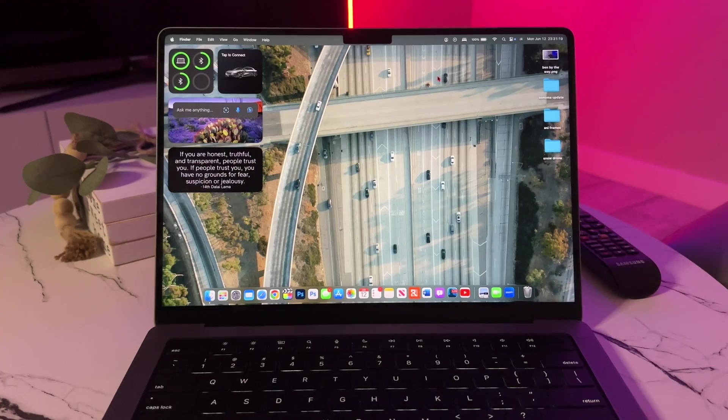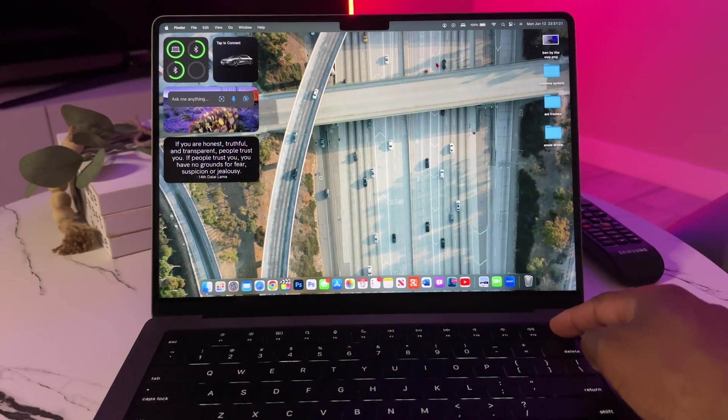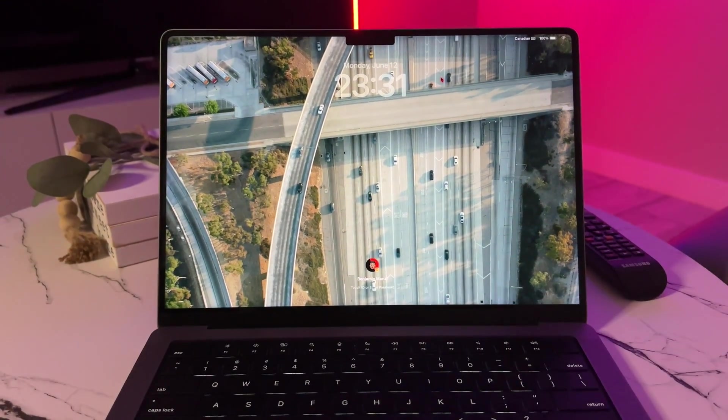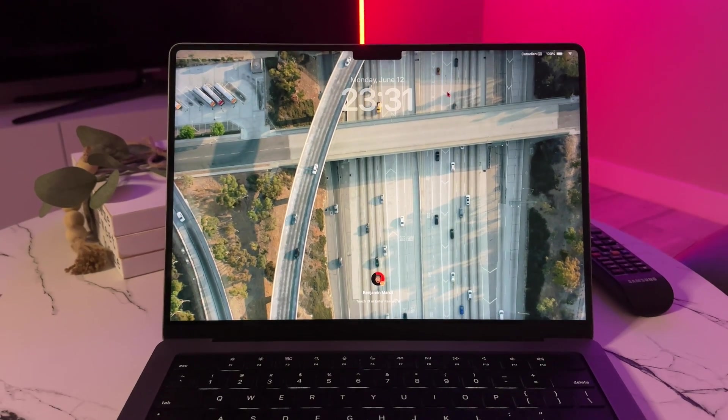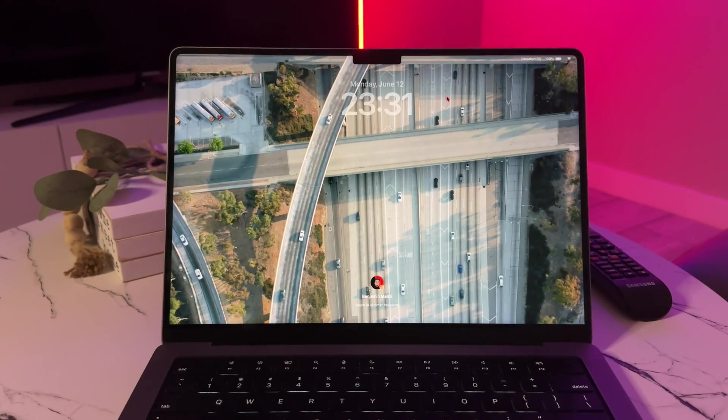As usual with each macOS operating system release, we also get new wallpapers and screensavers, and this is expected to come with some. The only question is, are they going to be bringing landscapes or cinematic wallpapers and screensavers like the previous macOS version introduced? So unlike the latest iOS 18 version that's being talked about the most when it comes to AI design overhaul, macOS seems to be minor.